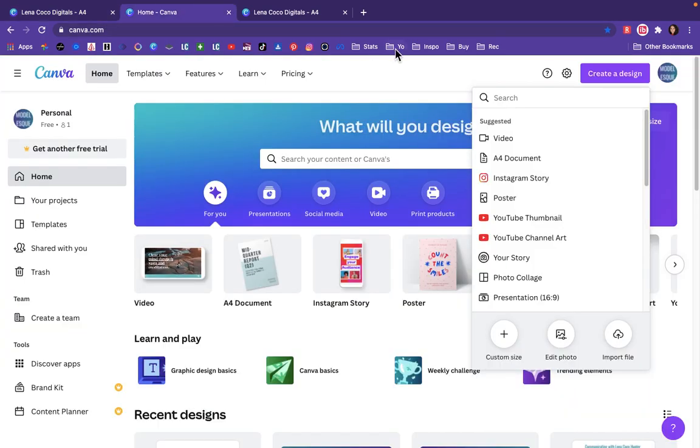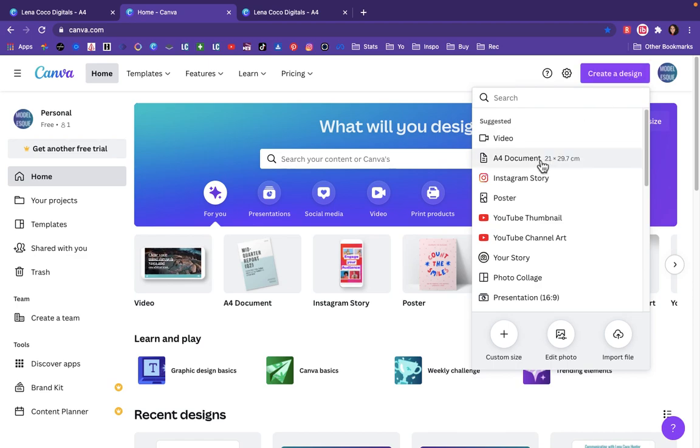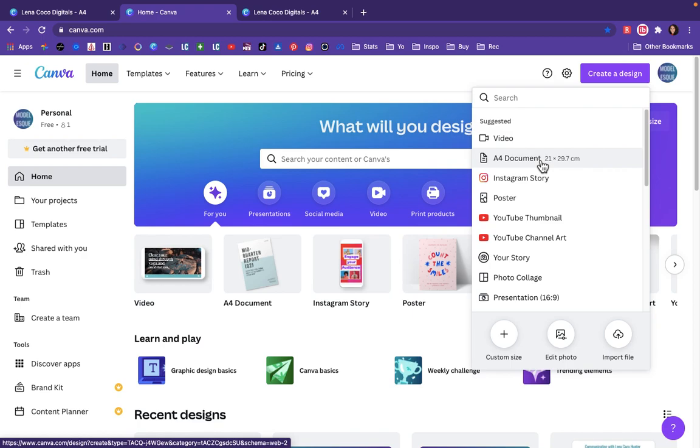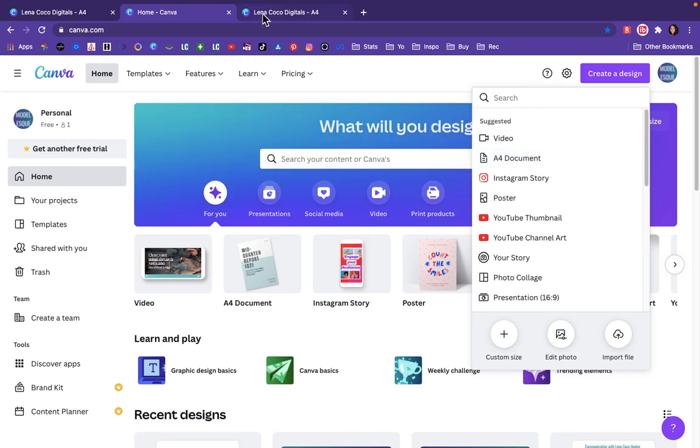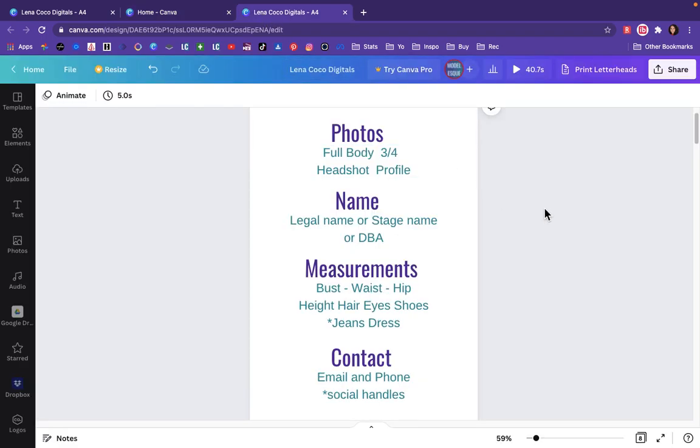So you are going to go to Canva.com. You are going to come over here to the right and hit create a design, this big purple button, and find A4 document. That's just the size of a basic piece of paper, and it will open up a file for you. We are going to start by making sure you have those photos. You need a full body, a three-quarter shot, a head shot, and a profile shot. I do my profiles in a head shot frame, but you could do your profile in a full body frame if you wanted.